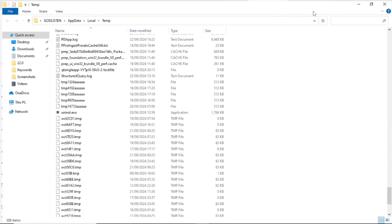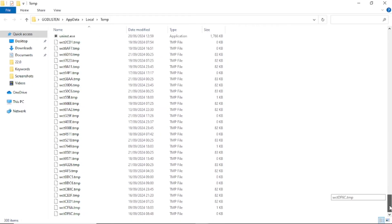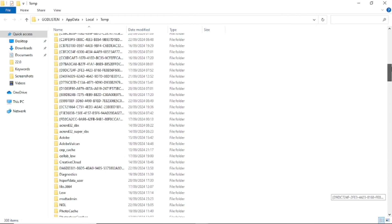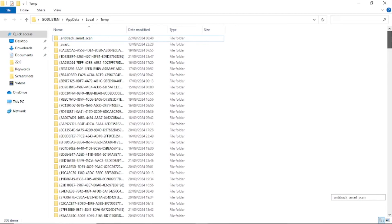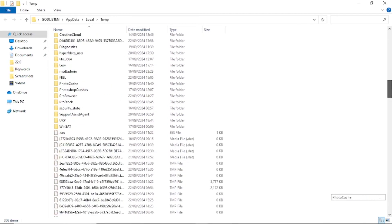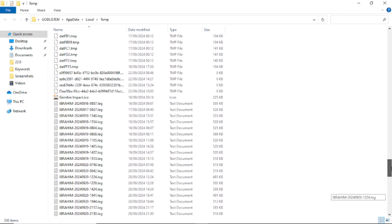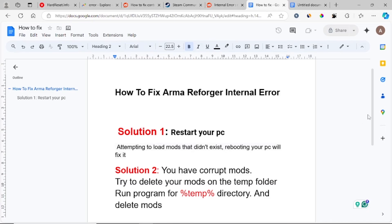This is a temporary folder. Look for Arma Reforger mods folders that are found in this temporary directory and delete them all. Just look for them and delete them. After deleting all the folders, try to launch the game. This can also help fix your problem.